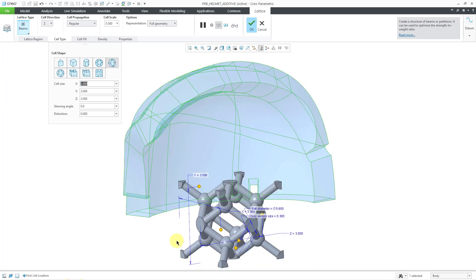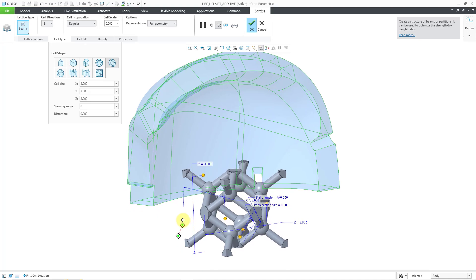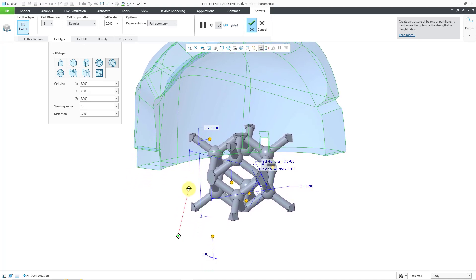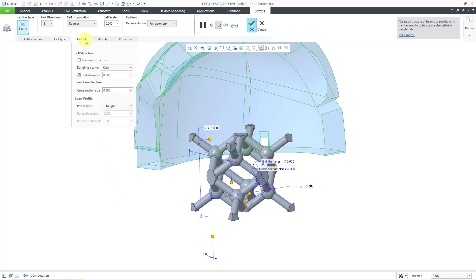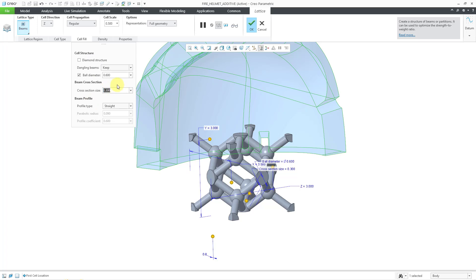There you can see a preview of the structure, but I want to make this small enough to fit into the body that I'm using. Let me go to the cell fill tab to start off with. Here's the diamond structure option. I will use that in a moment. I'm going to make the cross section size smaller. Let's use a value of 0.05 for this model.